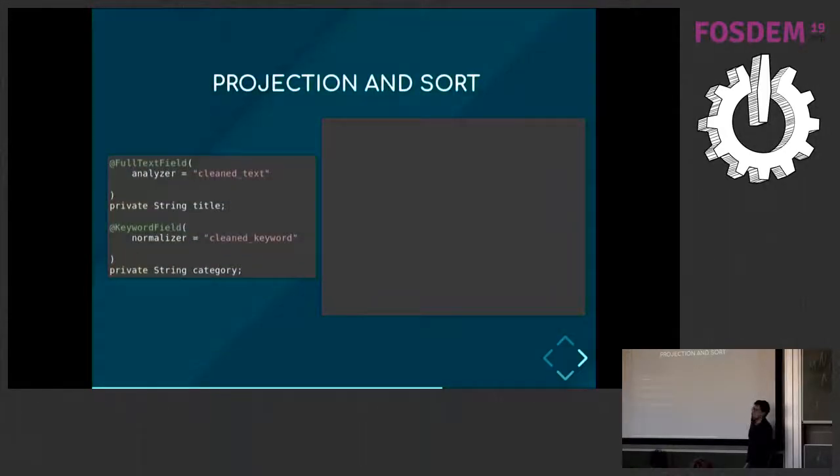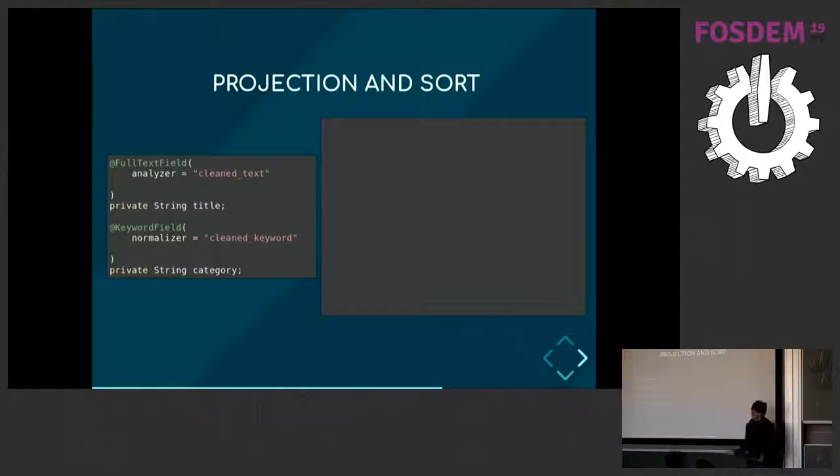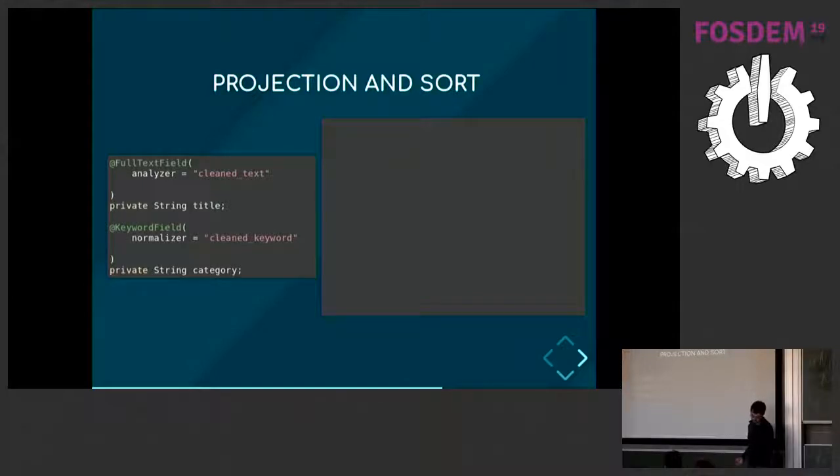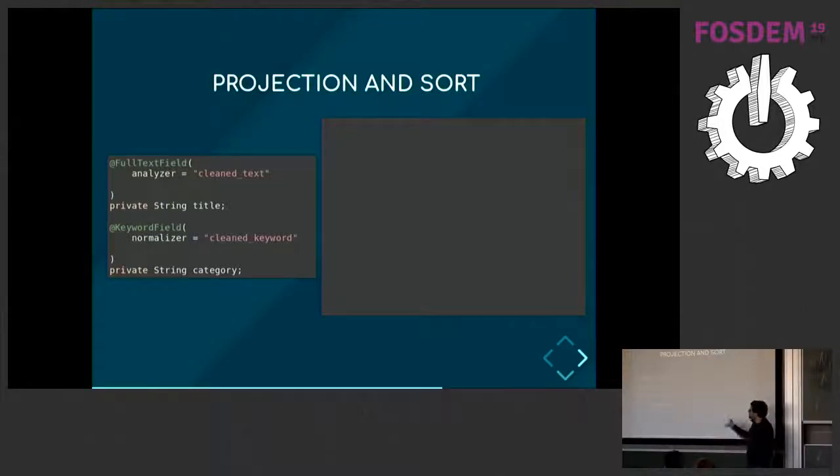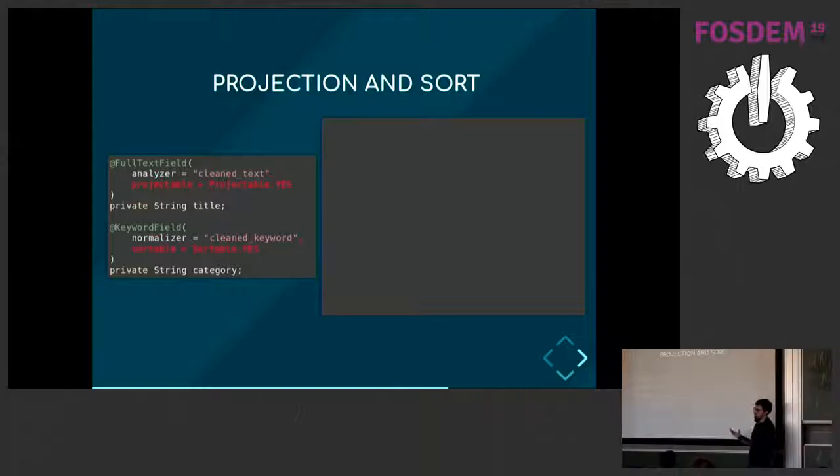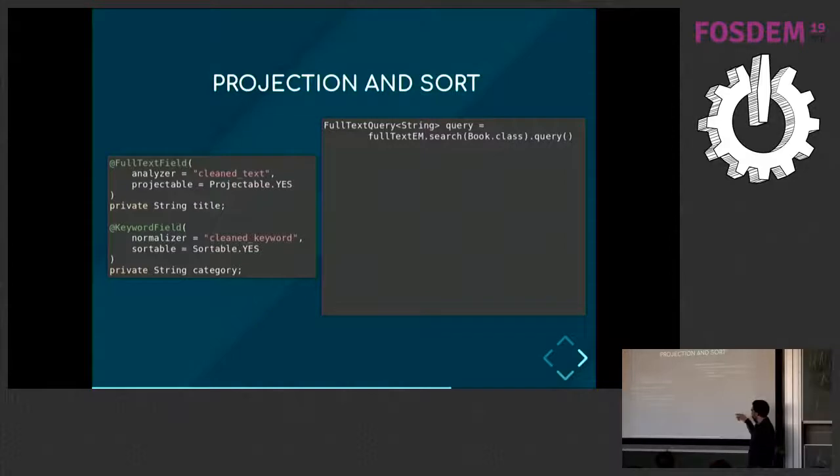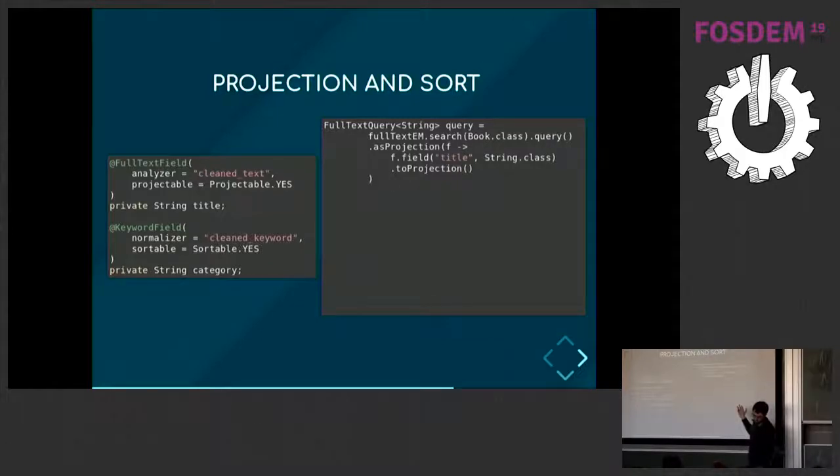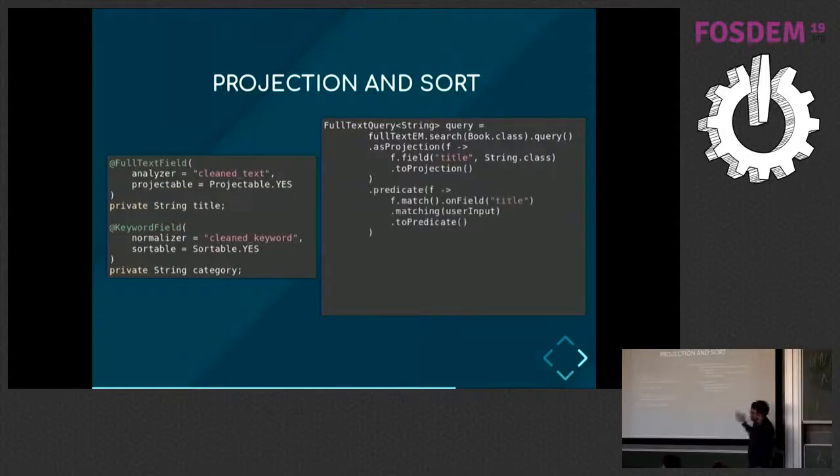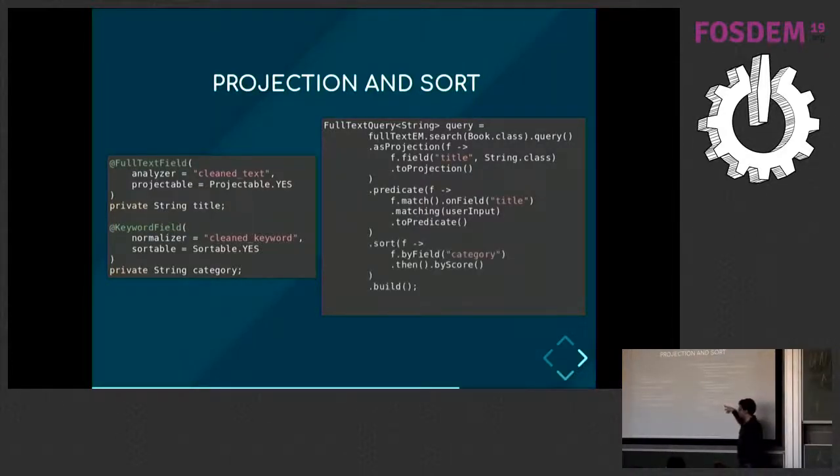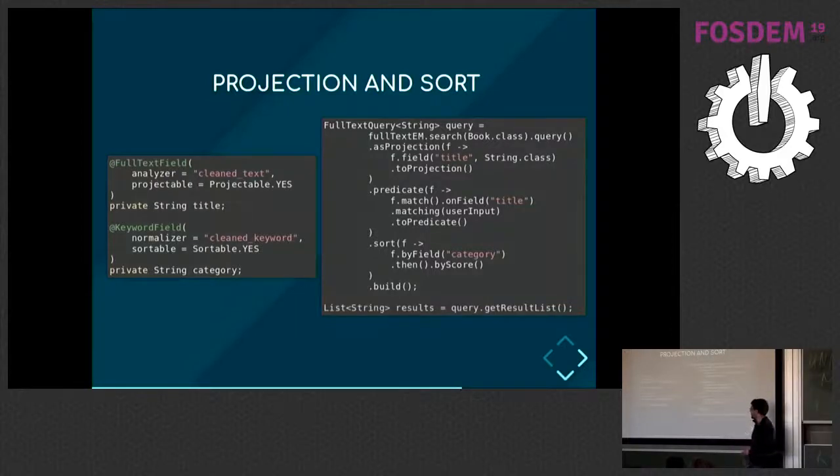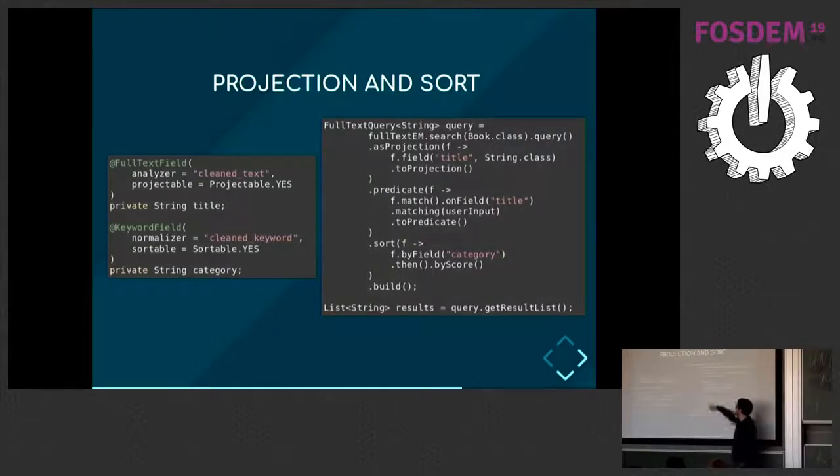Now, you may not want that. You may just want the data from Elasticsearch, and that's fine too. You can do projections, which is basically retrieving the data from Elasticsearch instead of the database. And there are lots of other features - you can do sorts. Each time you need to tell us in your mapping what you want to do with each field, and then you'll be able, when you perform a query, to create a projection using a DSL. You'll describe your projection - I want to project on the title field, and I expect it as a string. You'll use predicates. You can define a sort too, on the category field, and then by score when the category is the same for two documents. You build your query, and you retrieve the results as strings, since you mentioned you wanted the title as a string.